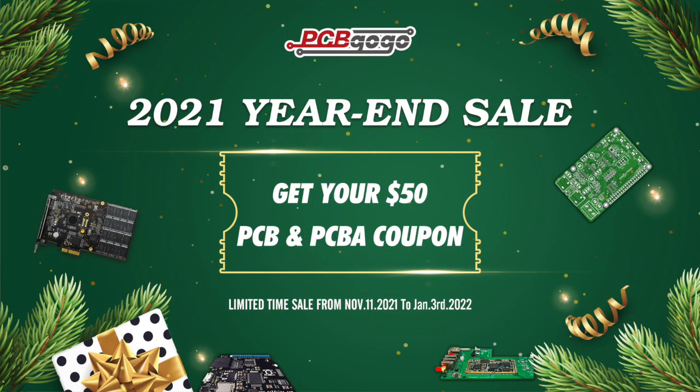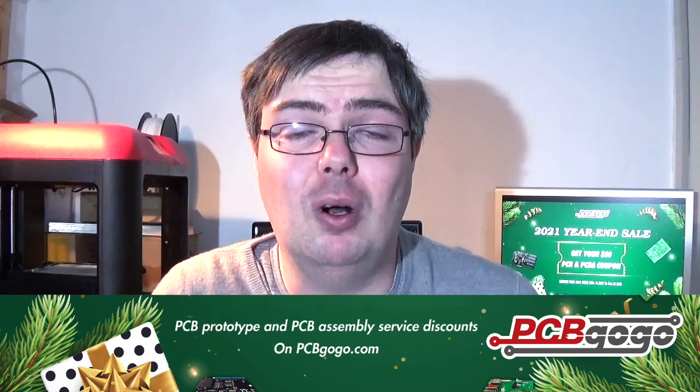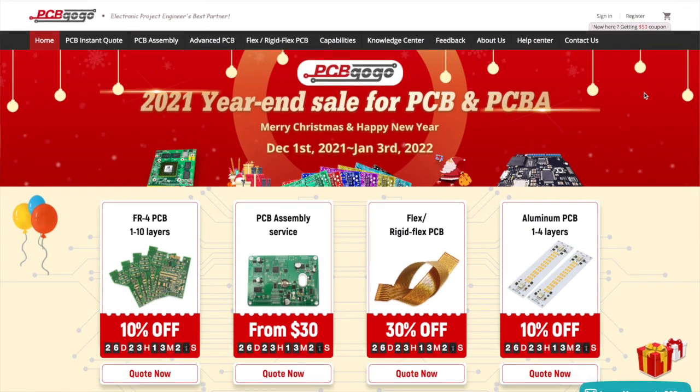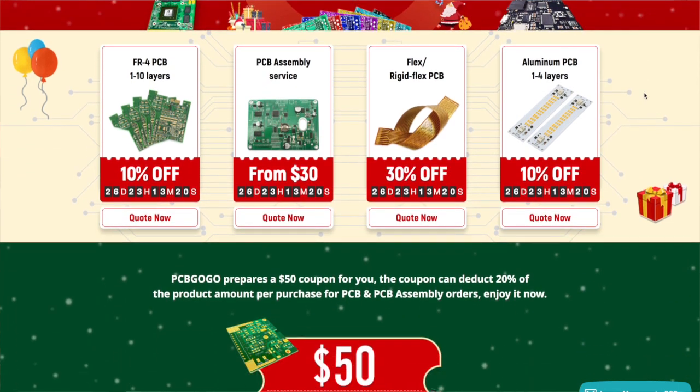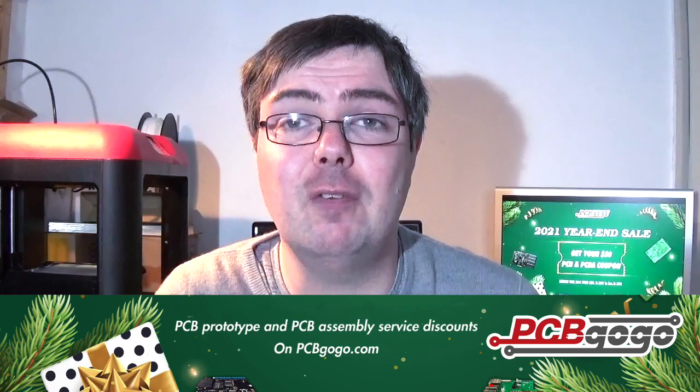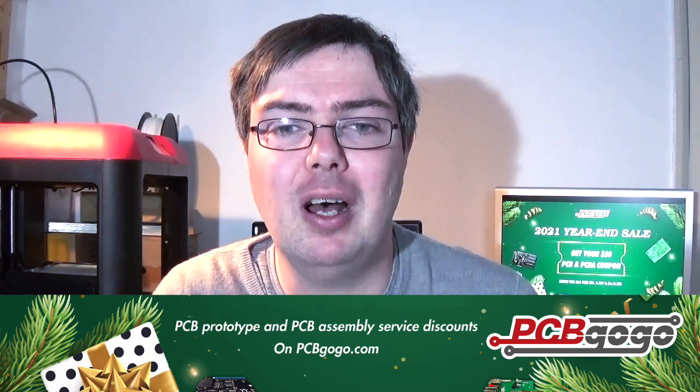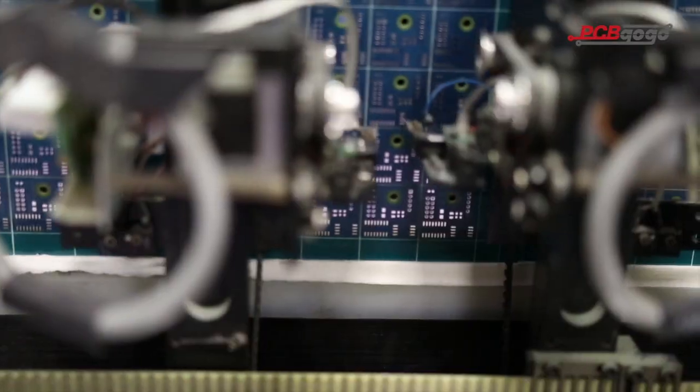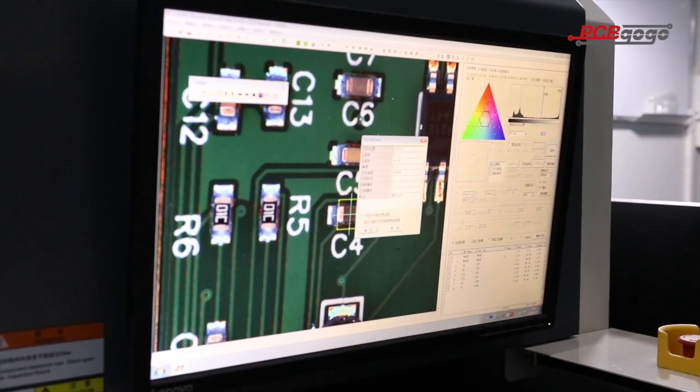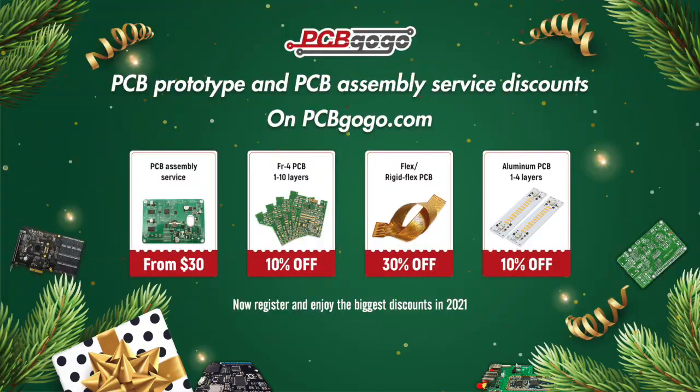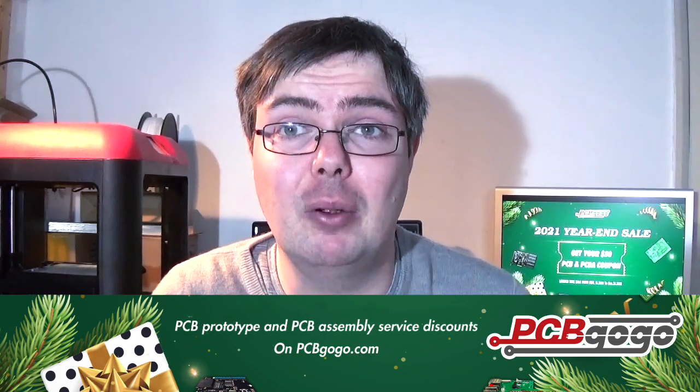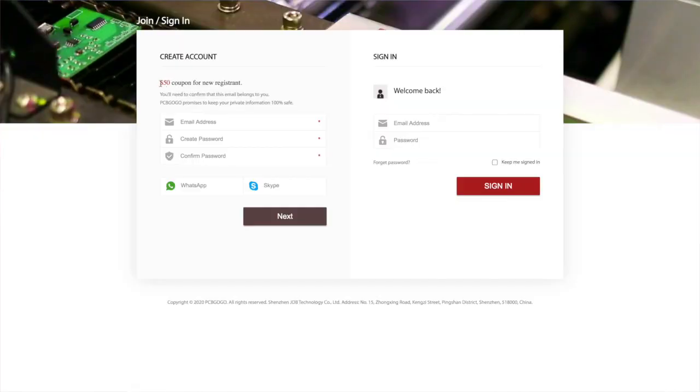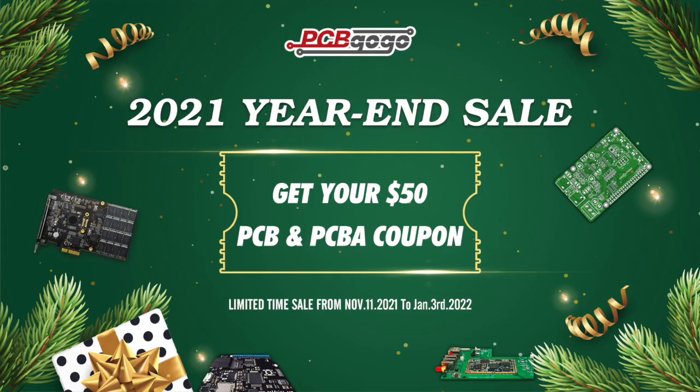But first, it's that festive time of year and the fantastic PCB GoGo year-end sale is now on. All customers new or returning can take advantage of a $50 off coupon when ordering your custom PCBs. In addition, FR4 and aluminum PCBs are now 10% off with an amazing 30% off flex and rigid flex PCBs. Don't miss out on the PCB GoGo year-end sale. Sign up for your free account today at PCBGoGo.com.